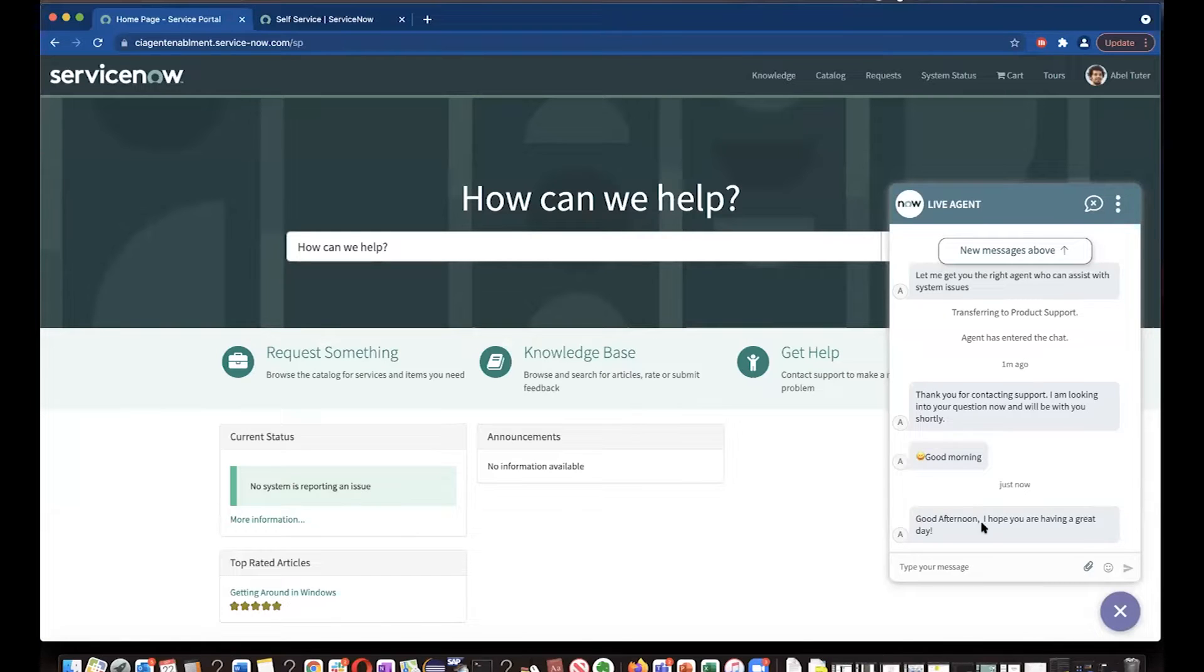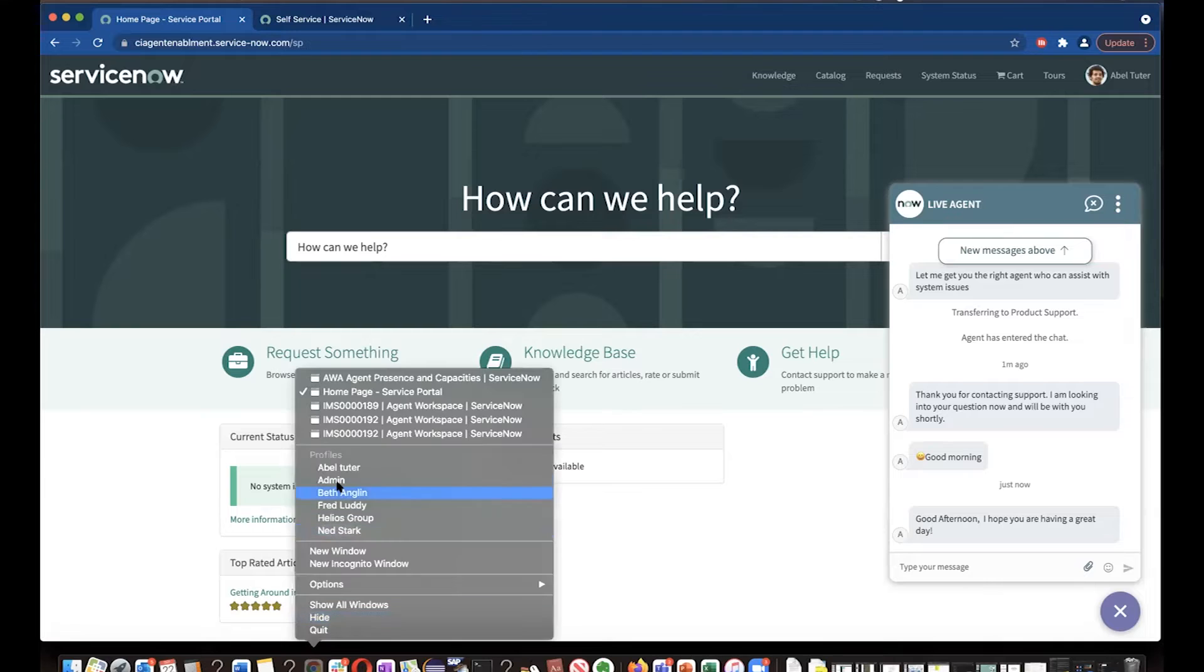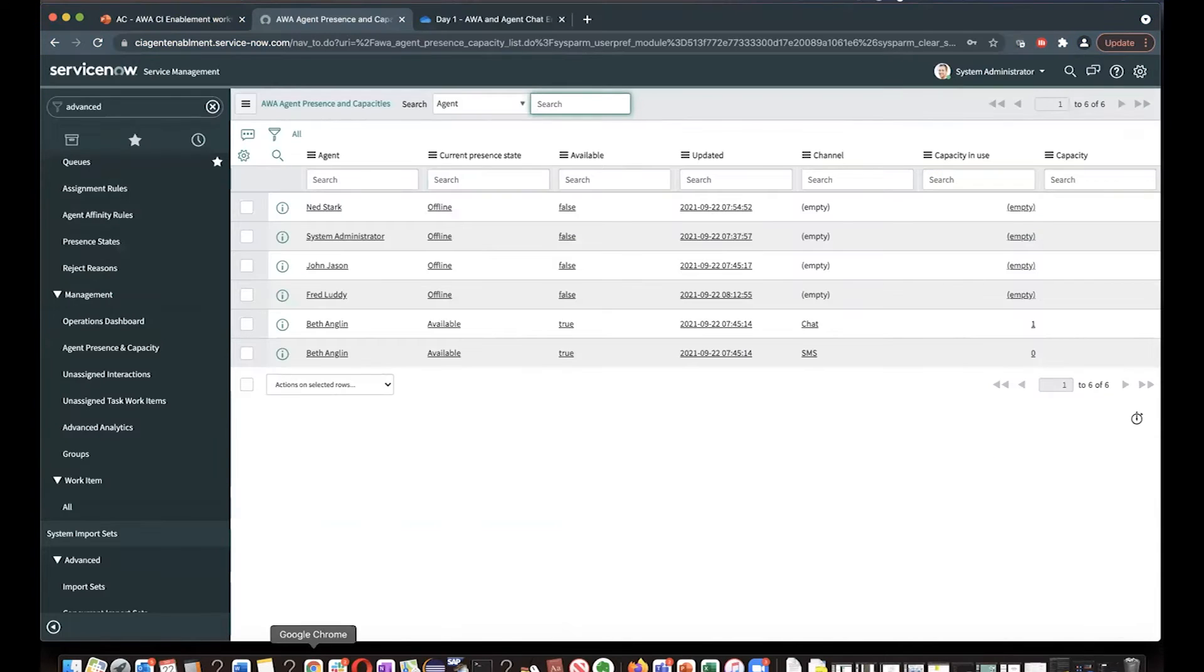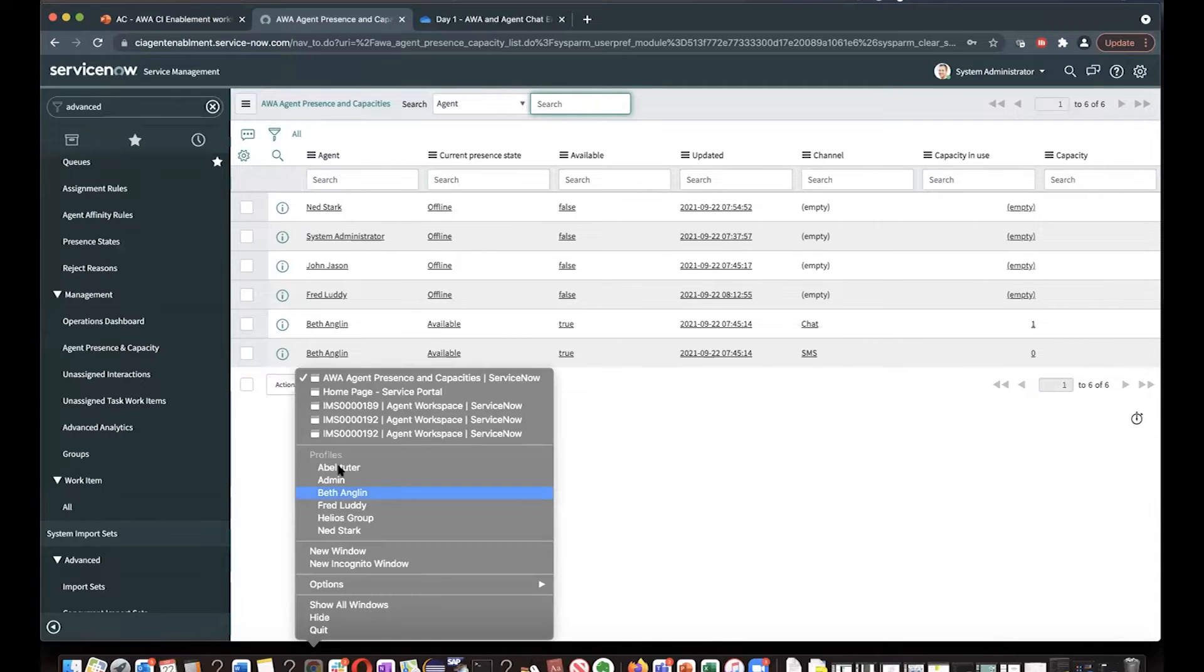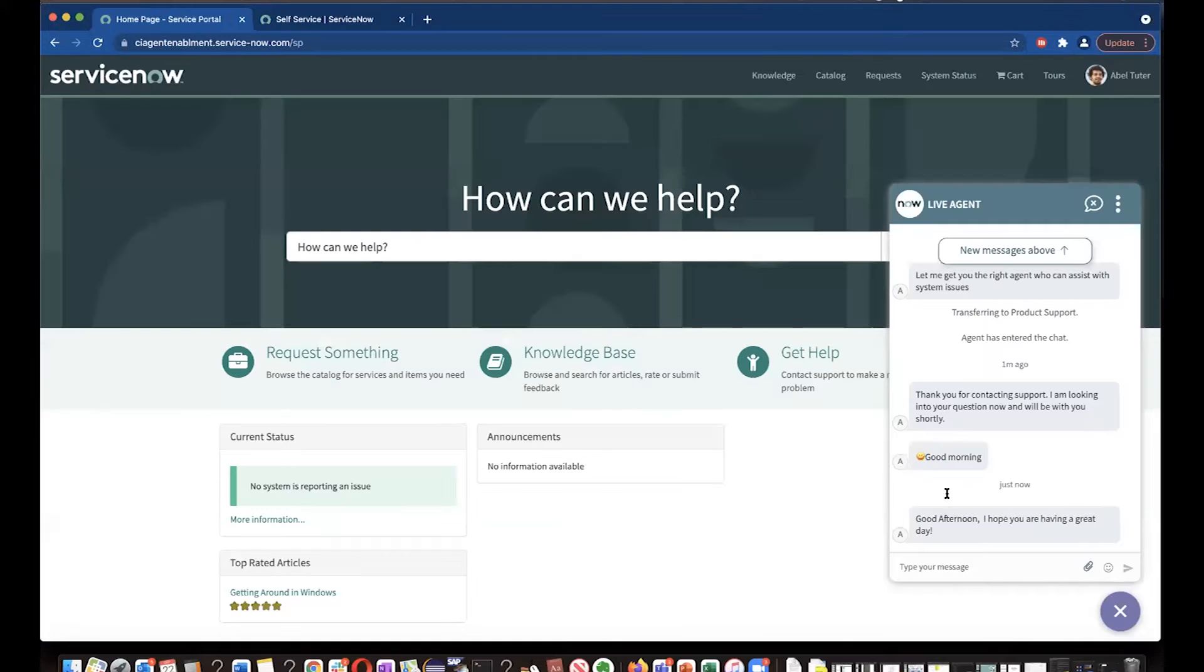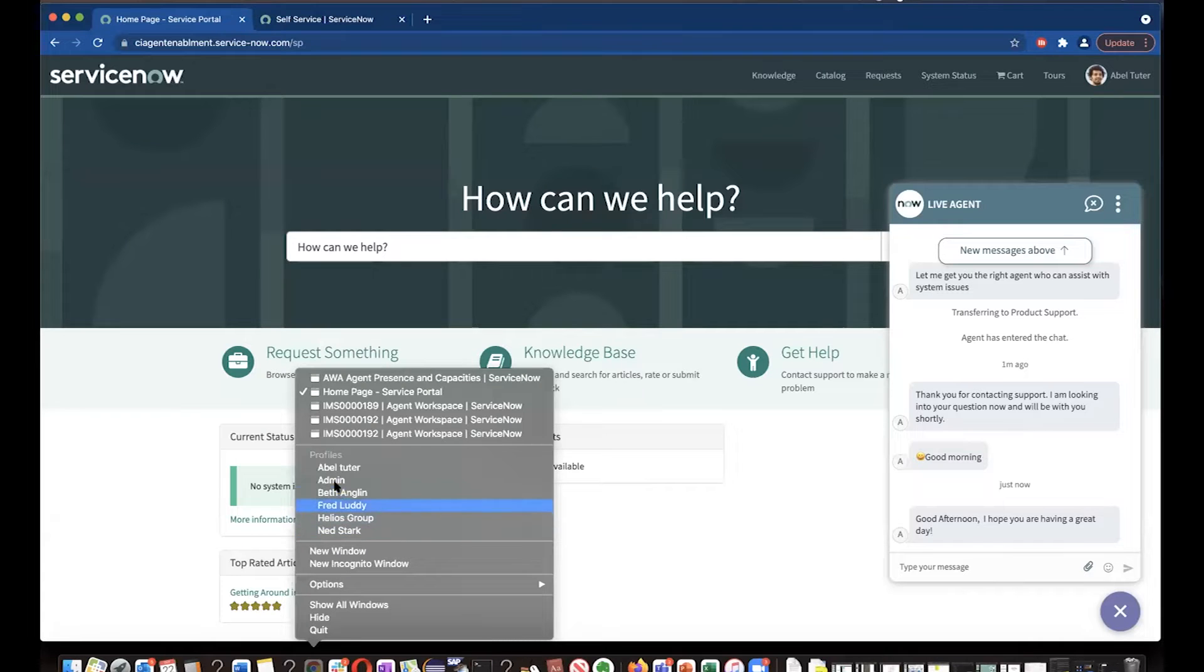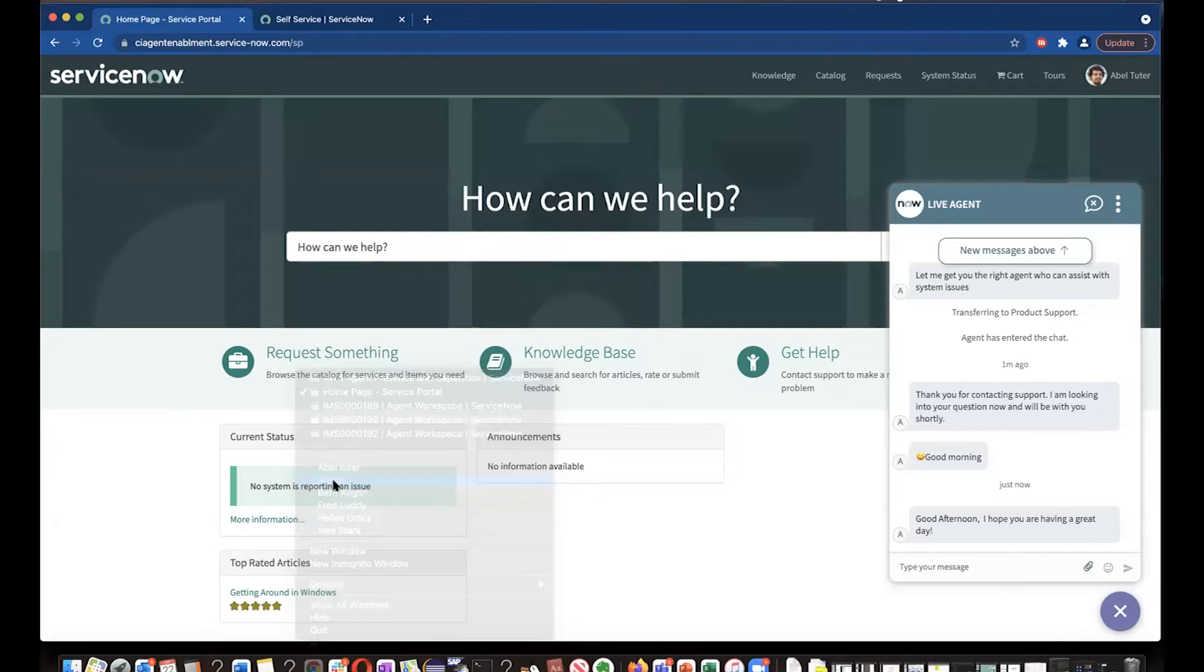Send it over to Abel. So Abel will receive this message. Let's see how this setting, how we can make this setting more personalized. Like I want to add good afternoon Abel. I hope you are having a great day. I'll show you how that setting can be done.